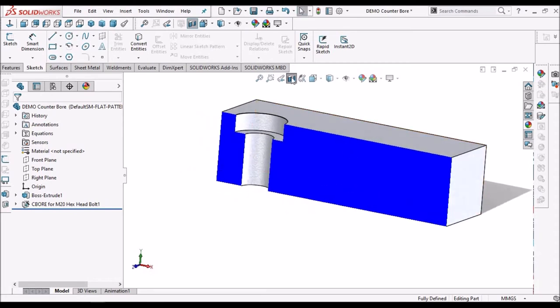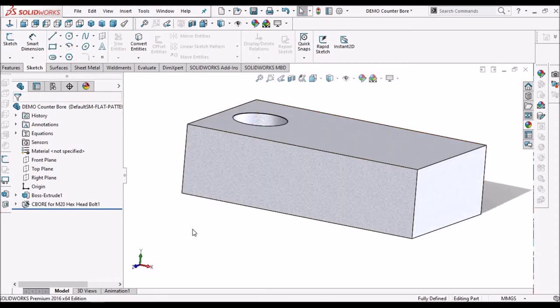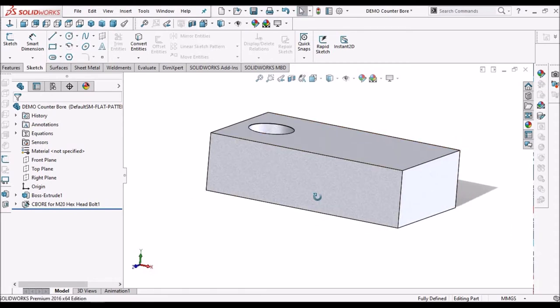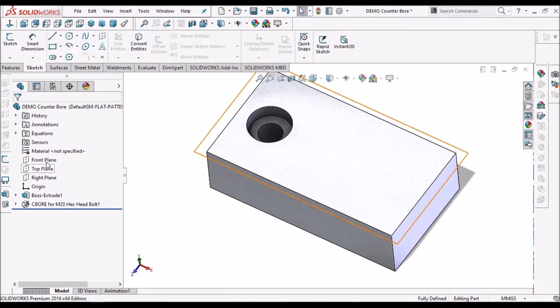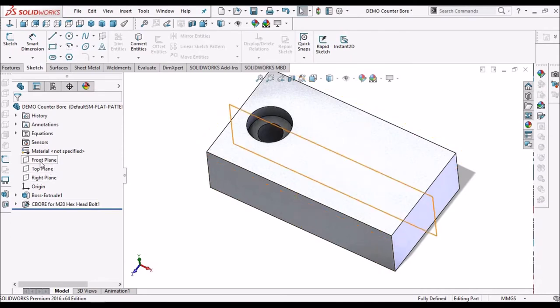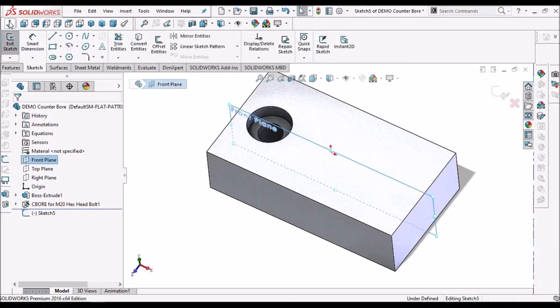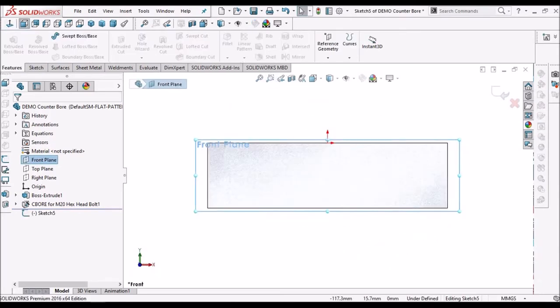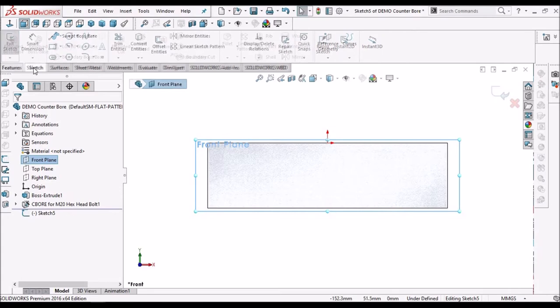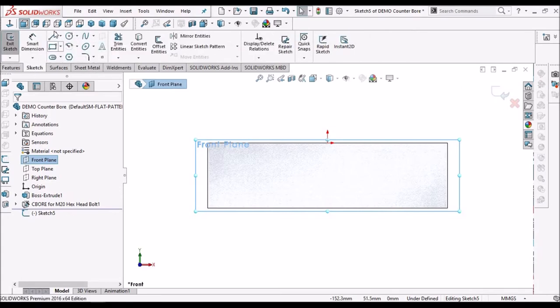See here, next is a simple method that is with revolve feature so we have to create the sketch.